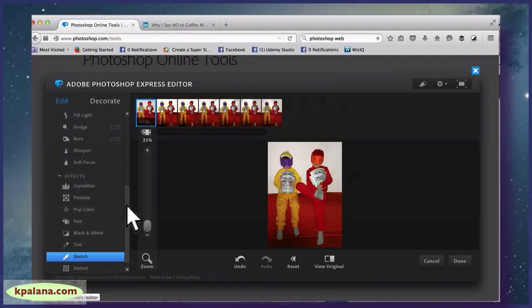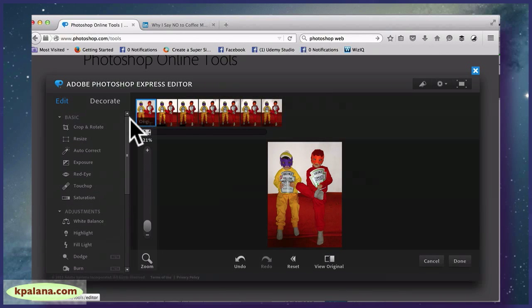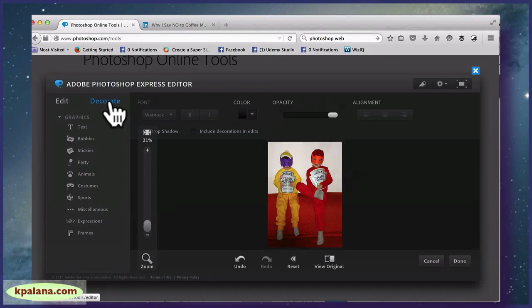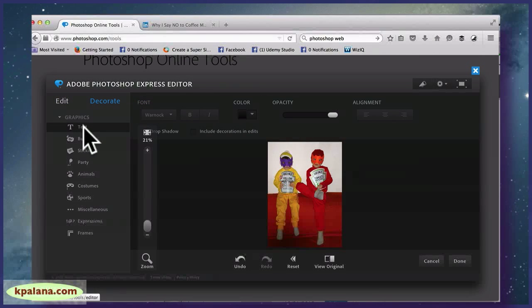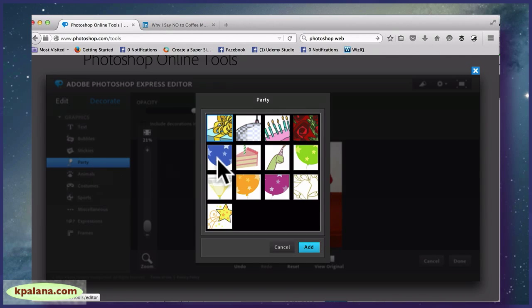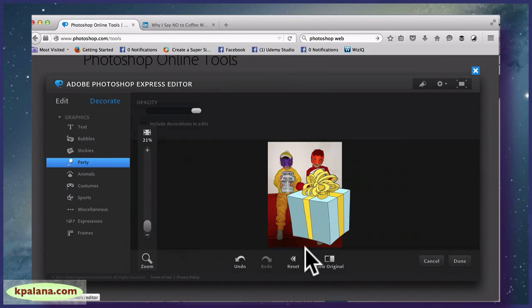Distort, etc. So they have effects. And then, so that's under the Edit tab. And then under the Decorate tab, if we wanted to be silly, we could do text, we could do bubbles, sticky notes. I'm not even sure what some of these are.